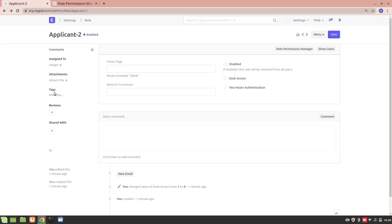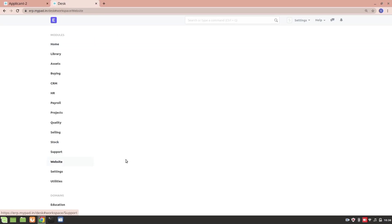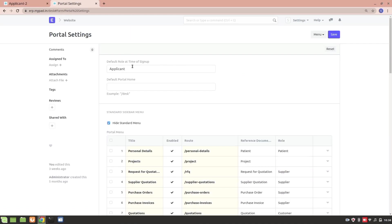If you want a role to be assigned by default whenever a user signs up on the website, go to Website settings and then to the Portal section. You'll see a field for Default Role at the Time of Sign Up. I've set it to Applicant, but I'll update it to Applicant 2. So whenever someone signs up on the website — for example, through a recruitment portal — this default role will be assigned automatically.